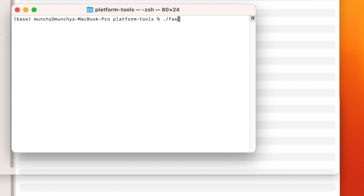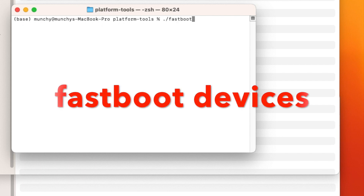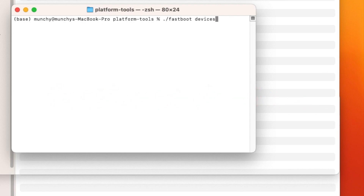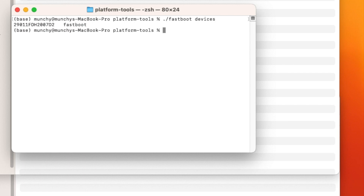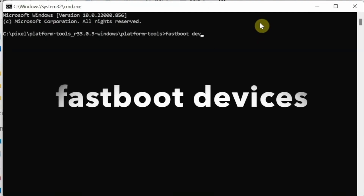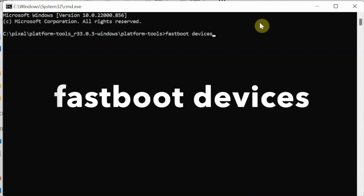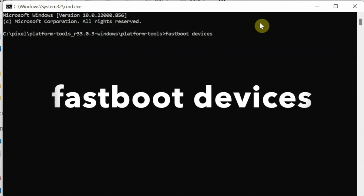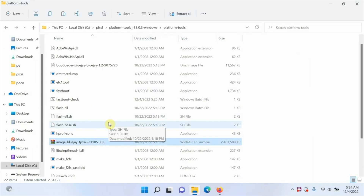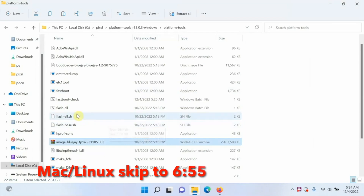Now check whether your device is being detected in Fastboot mode. The command is 'fastboot devices.' If you're on Mac or Linux in terminal, you need to prefix with './' before the command; on Command Prompt you do not. Press Enter and you should see your device listed. If your device is not detected, it means drivers are not installed — Windows users must install the drivers, and the video for that is linked in the description.